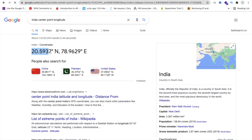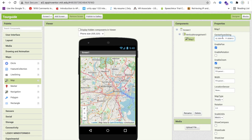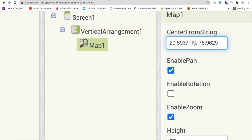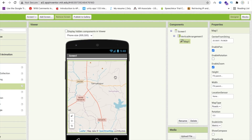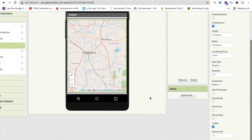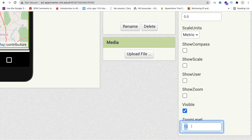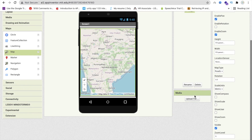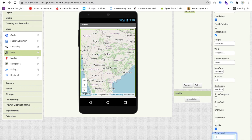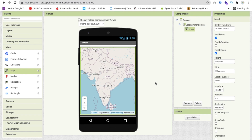You can assign any coordinate here. I'm using the India center point longitude — copy and paste it into MIT App Inventor, remove any extra characters, and press Enter. Your map will look like this. Make sure your zoom level is at least 4 or 5 so the map displays properly, like the map of India.